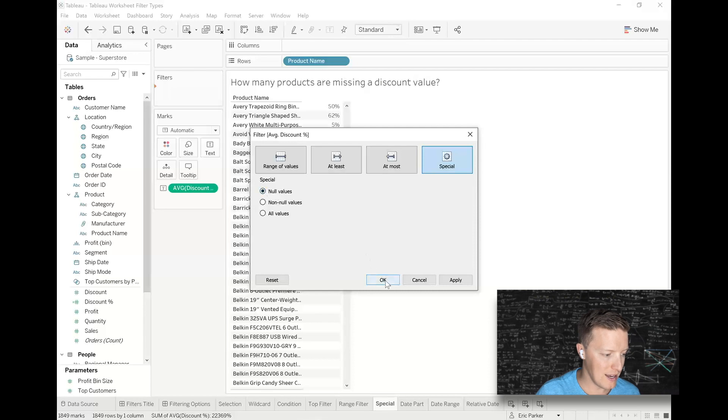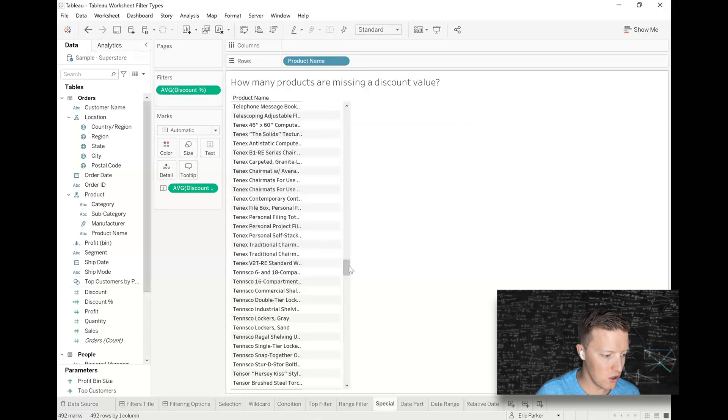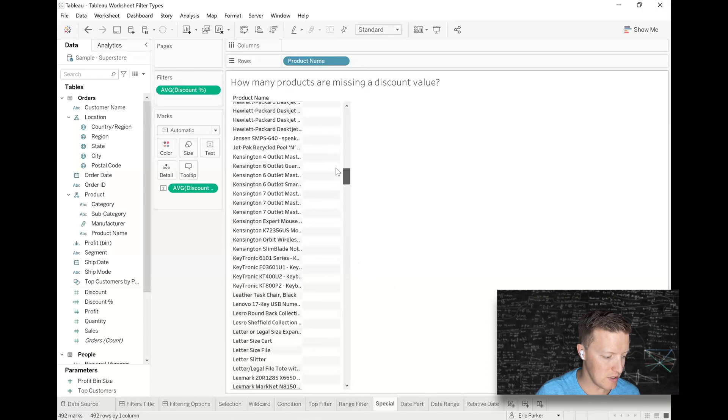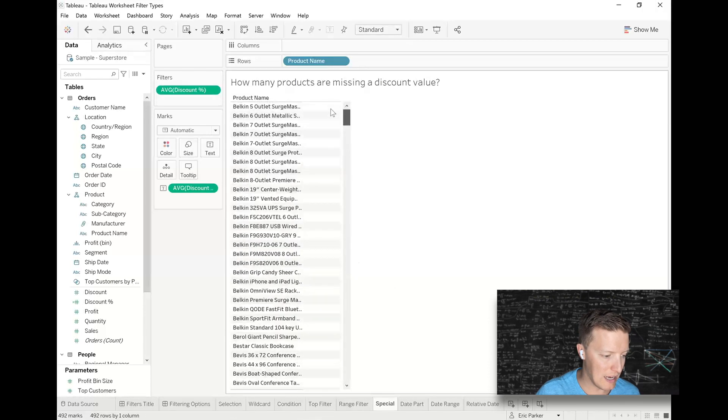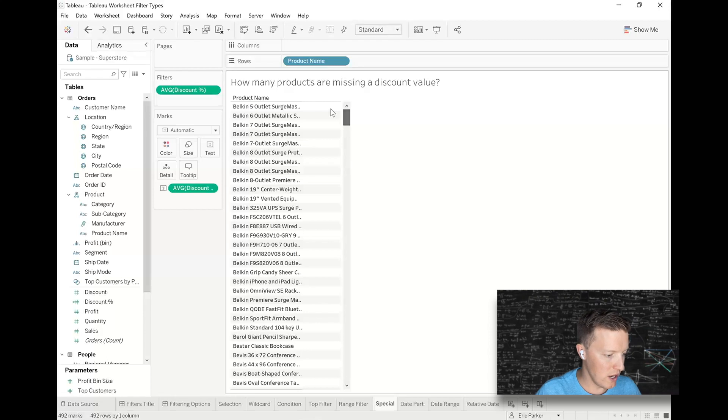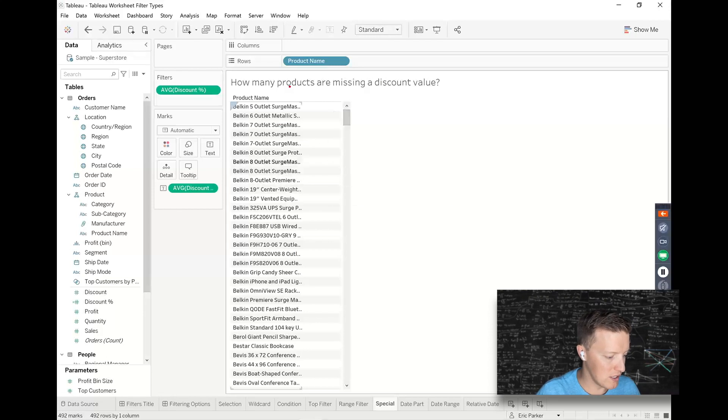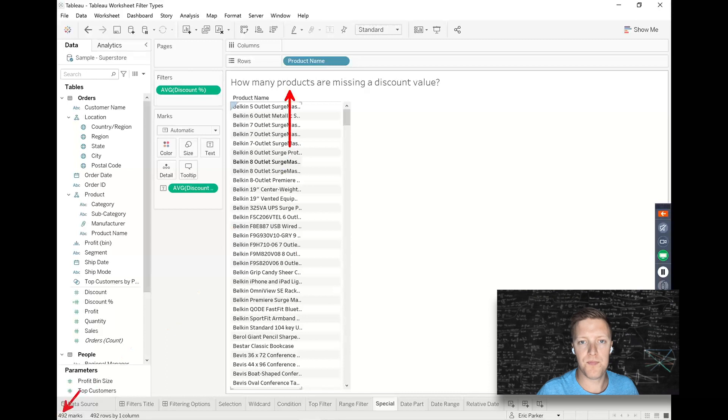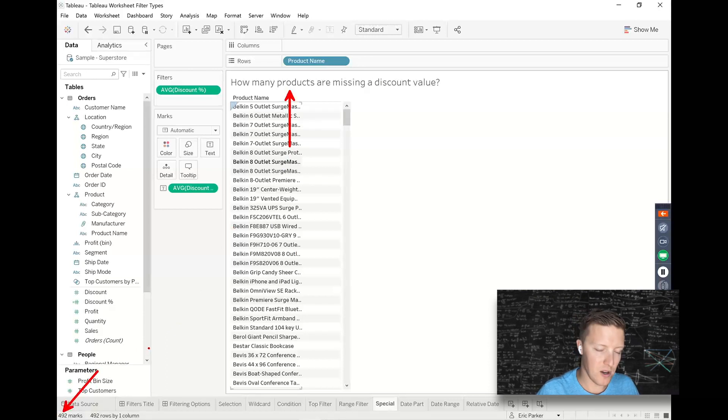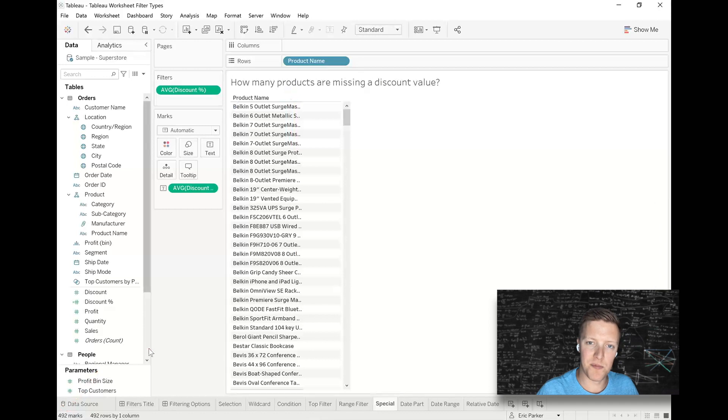So I'll hit okay. And now you can see all these product names that don't have a discount value. So to answer this question, how many products are missing a discount value? 492. See that in the status bar there. All right. So those are your measure type filters.